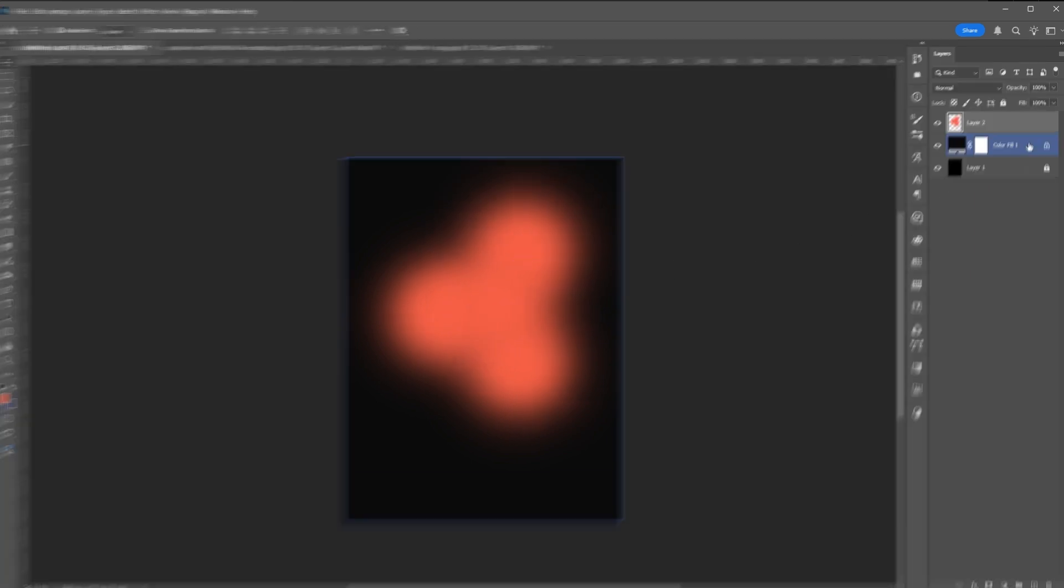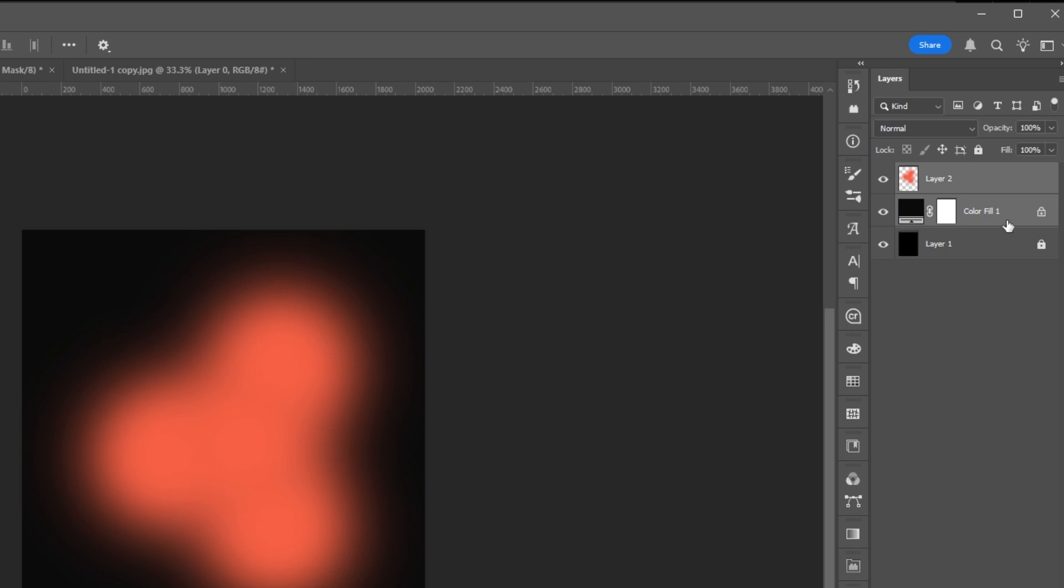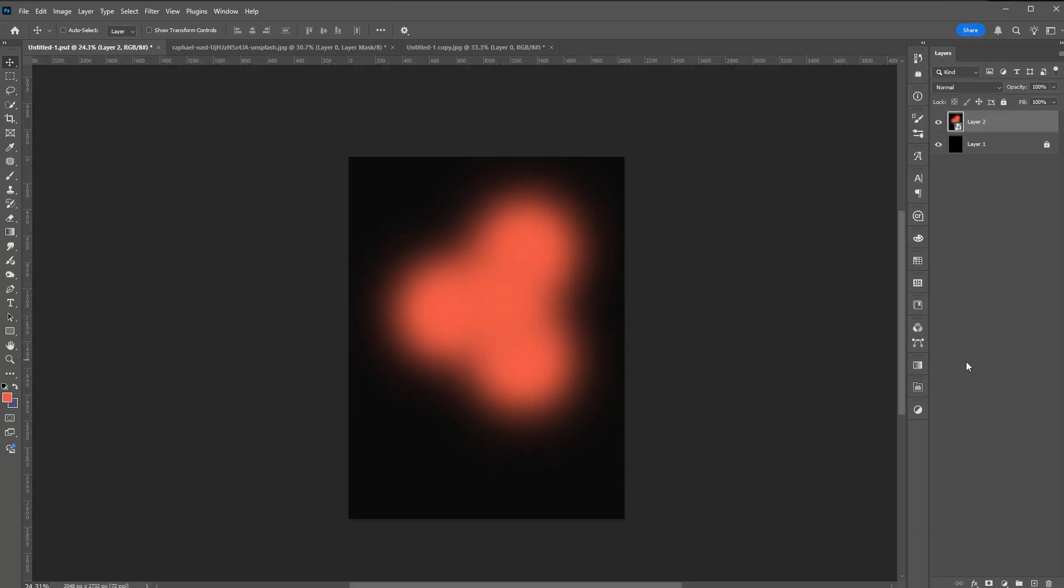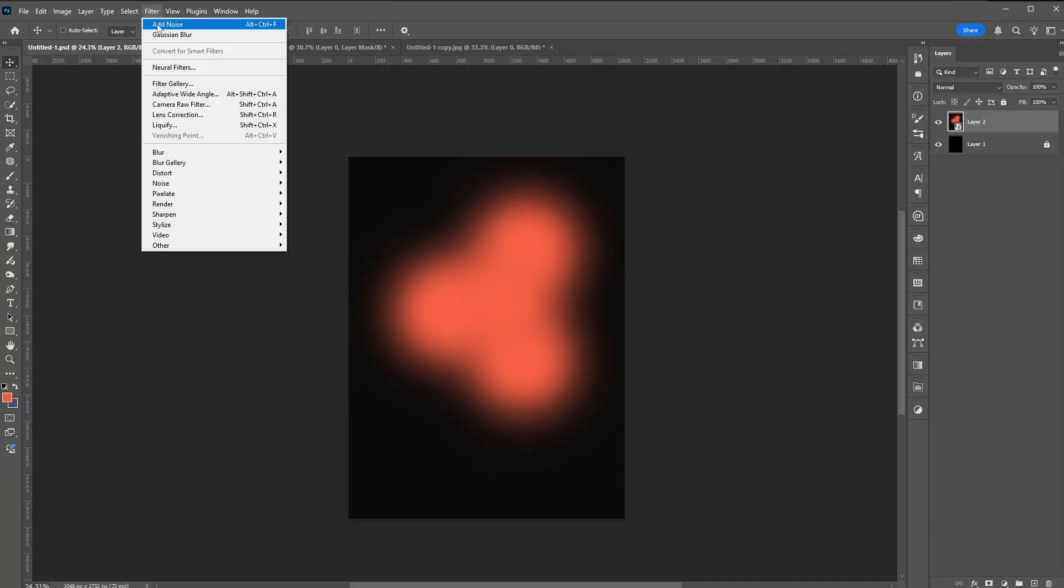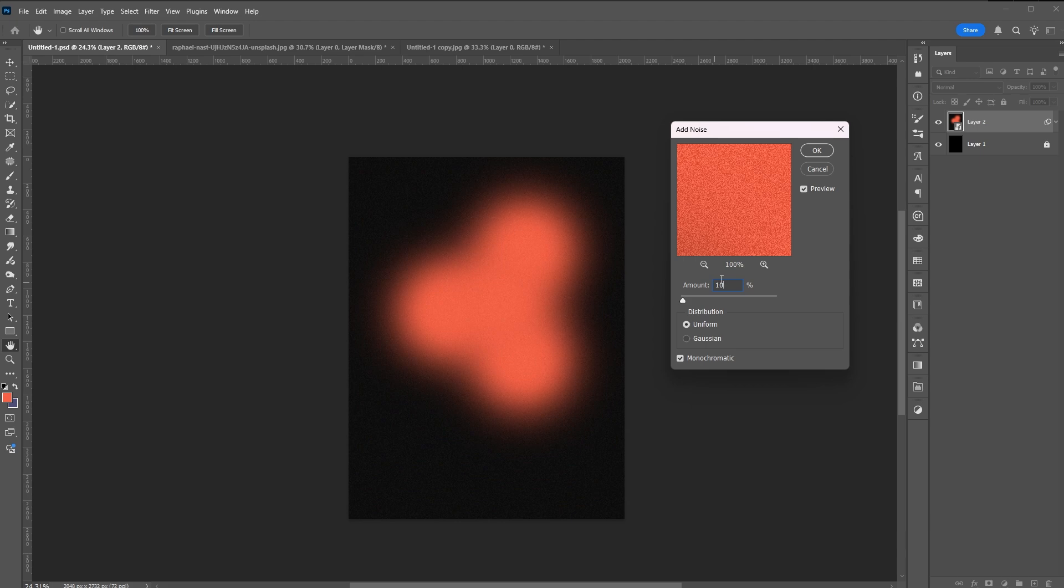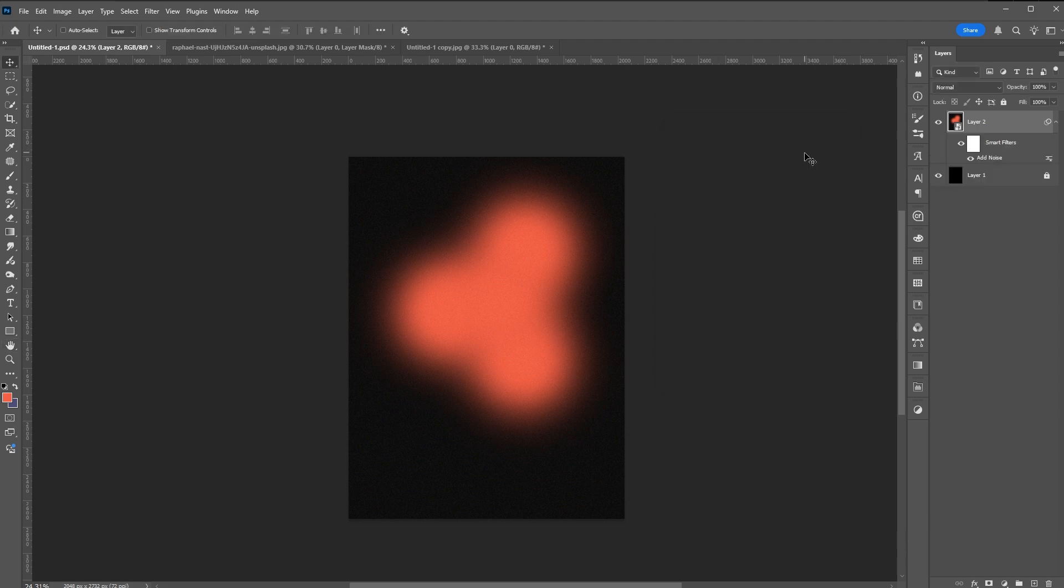Select the second layer and the color fill and convert them into one smart object. Go to Filter Noise and Add Noise. Hit OK if you're happy with the amount of the grain.